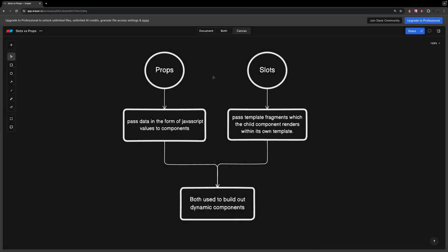What's going on everyone? In Vue we have what are called slots and props. Props allow you to pass data in the form of JavaScript values to components, while slots allow you to pass template fragments which the child component renders within its own template. Both of these methods are great ways to build out dynamic components, however you might be struggling to identify which method you should choose. So in this video we'll be covering both of these methods and demonstrate when to use one over the other.